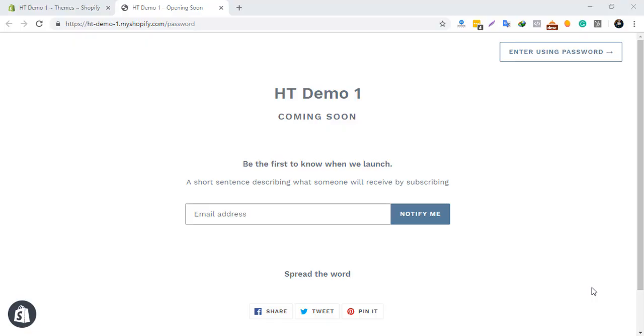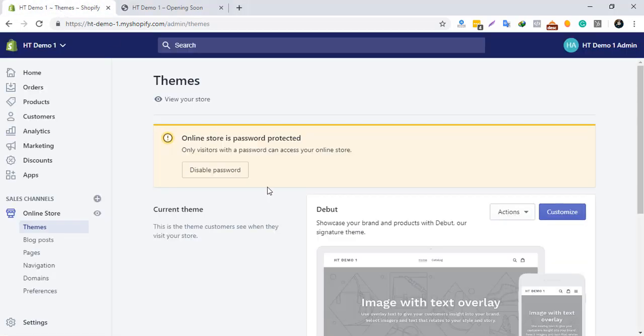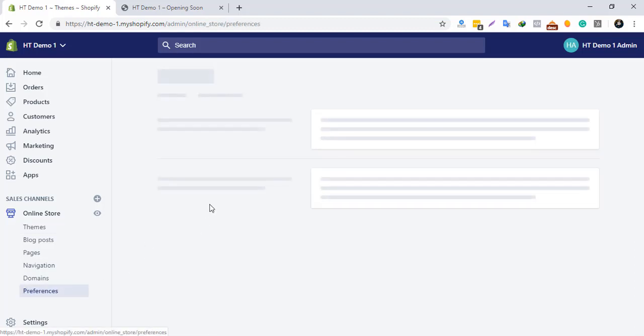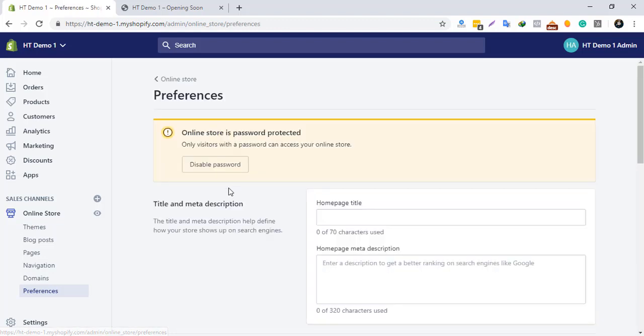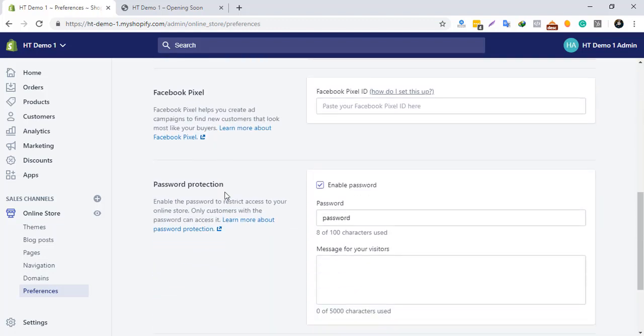All new Shopify stores are password protected. Only visitors with a password can access your online store. You can disable the password from here. You may also need to enable password protection if your website is under maintenance. To do that, go to Preferences and scroll down to the password protection section.